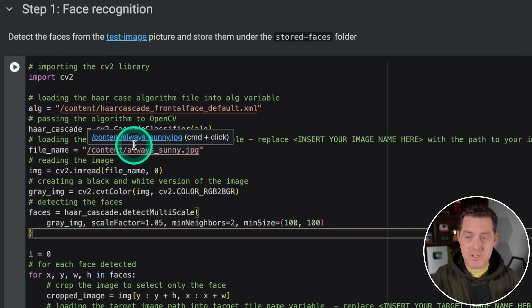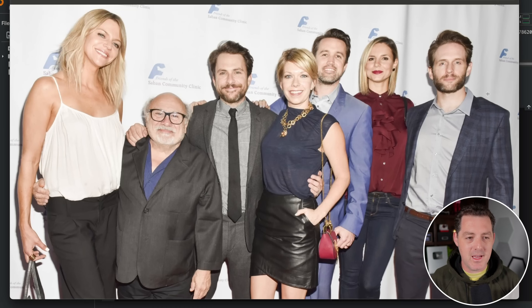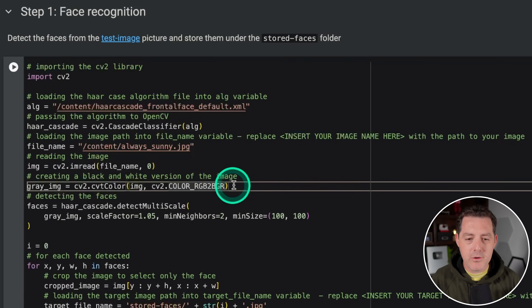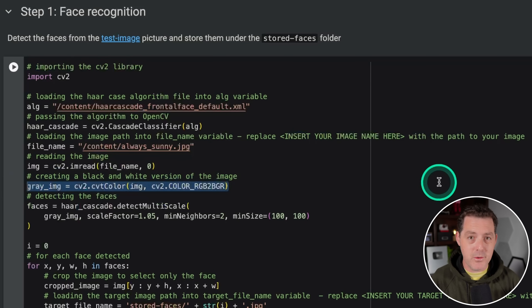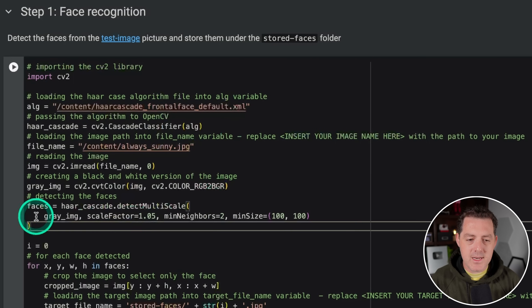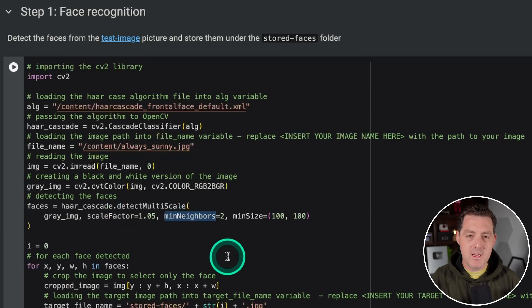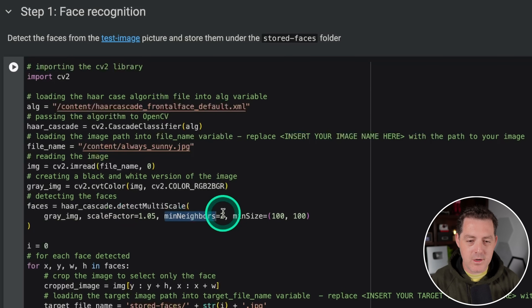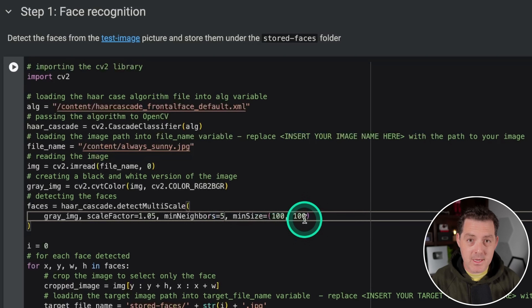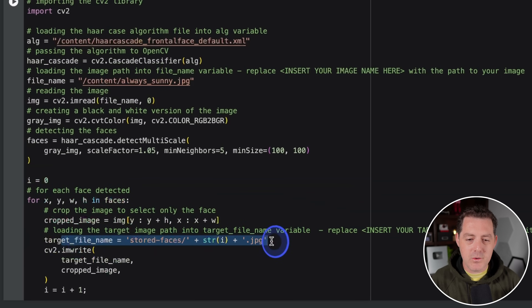What we're doing here is extracting all the faces the algorithm can find. Here's the cast photo — hopefully it grabs every single face. Sometimes it grabs most of them, not all, but that's okay. We load up the image, create a black-and-white version because color doesn't really matter for facial recognition, and then here's where the magic happens — we detect the faces. The settings: gray image is the actual image, scale factor is the compression amount, min neighbors is set to five, and minimum size is 100 by 100 pixels. It cycles through, creates a JPEG of each face, and it's ready to go.